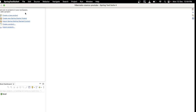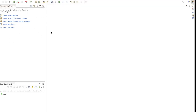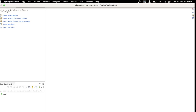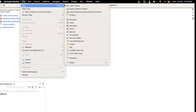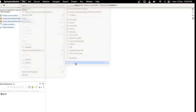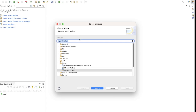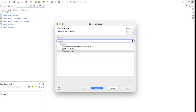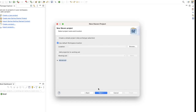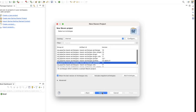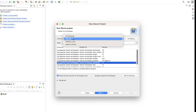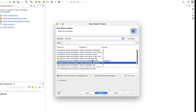First, let's create a Maven project. To create a Maven project, go to File, click on New, then click on Other, search for Maven, and click on this Maven project. Click Next, Next, and here you have to select the internal archetype and then click on QuickStart.